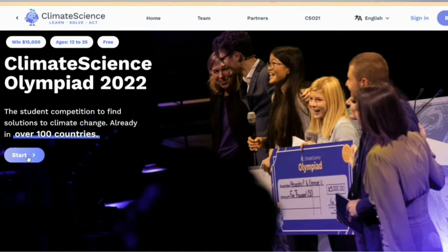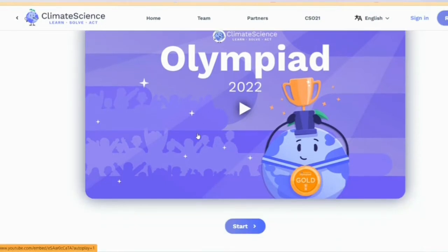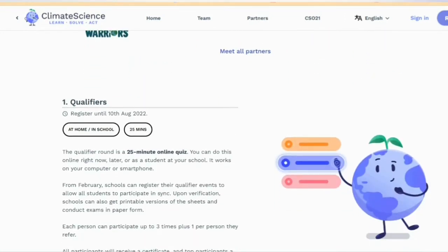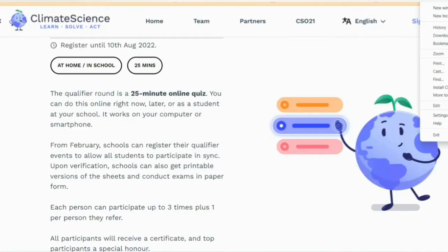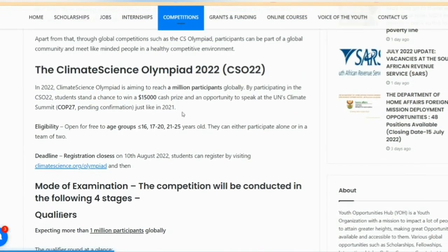On the official website you can see how it works. The Climate Science Olympiad 2022 — CSO22 — offers a prize of $15,000 USD split across the table, with eligibility information also shown.